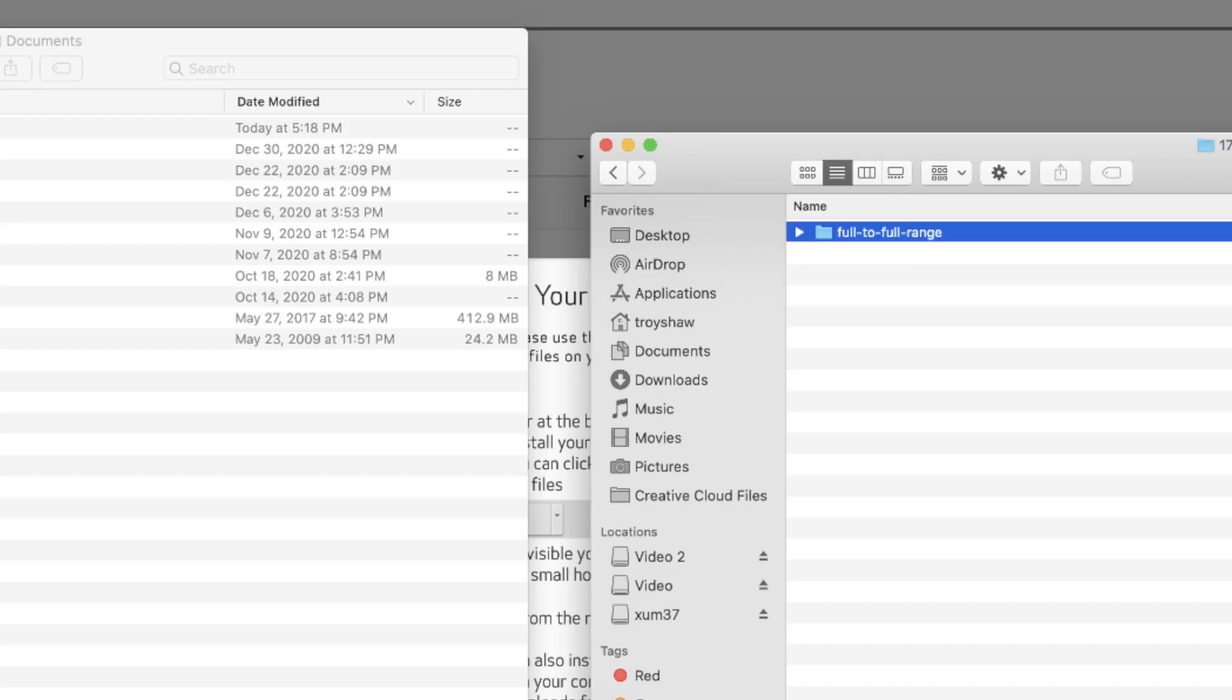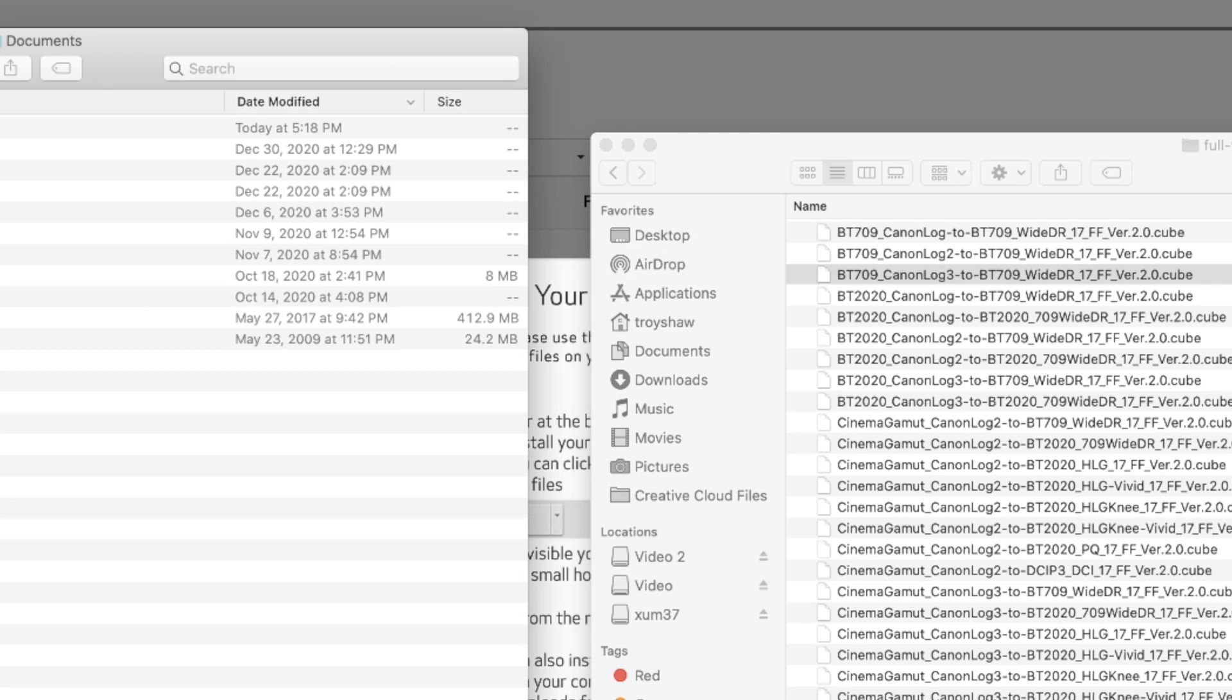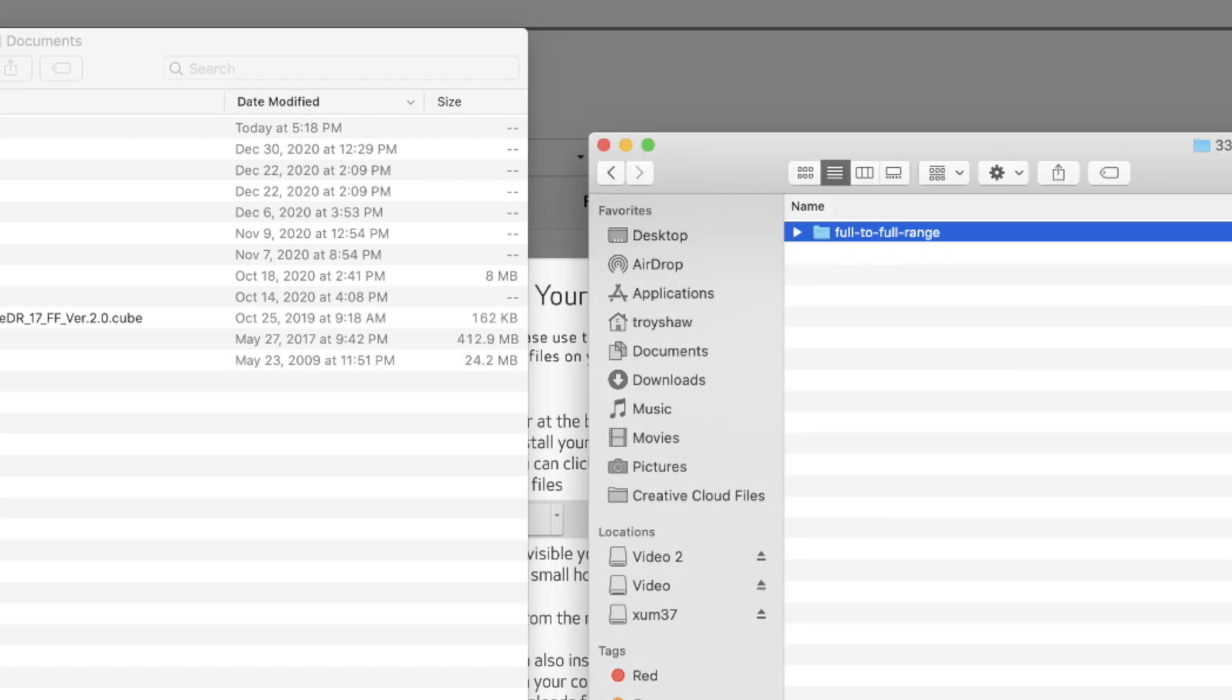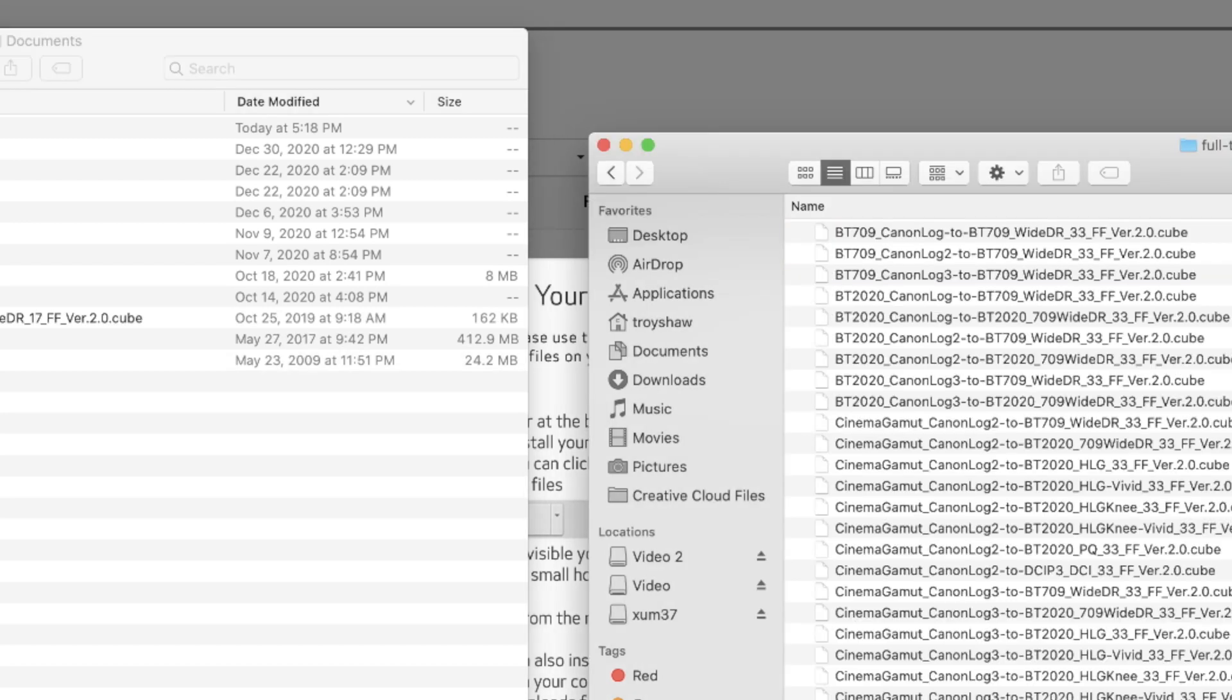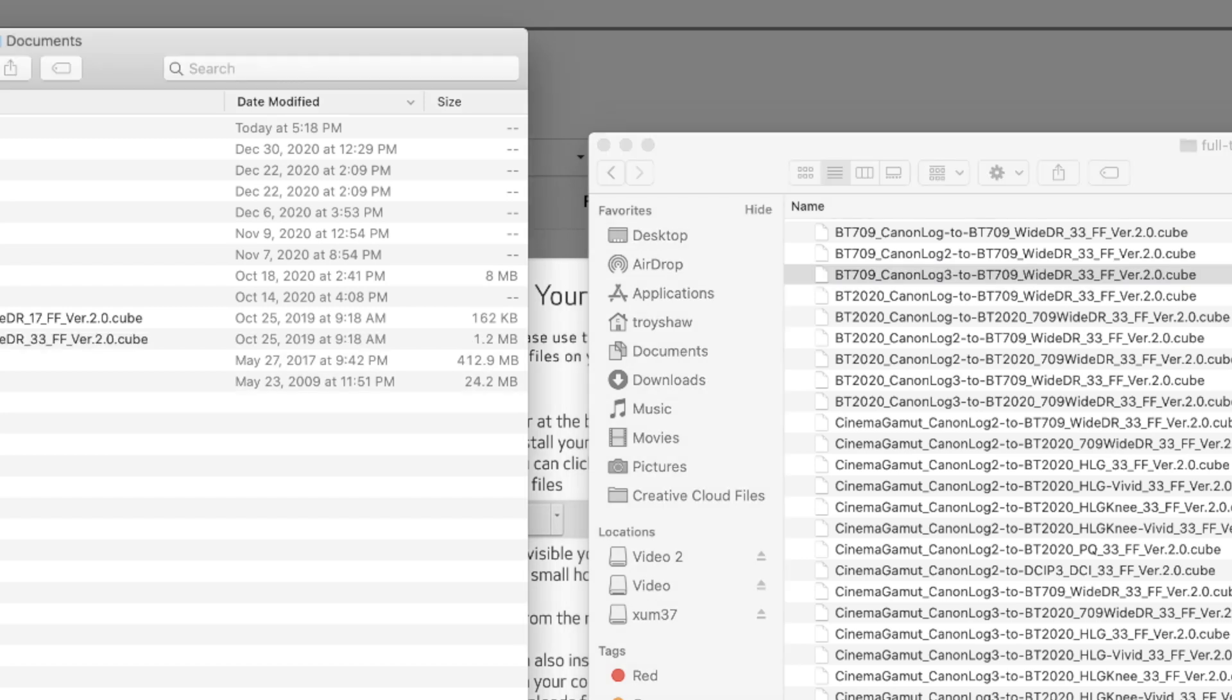Go inside each folder and you will find the BT-709 Canon Log 3 to BT-709 YDR 17FF version 2.0. Copy and paste that anywhere on your computer. Do the same thing with the 33. You'll find the same one, BT-709 Canon Log 3, and it'll say 33 instead of 17. Copy and paste that.